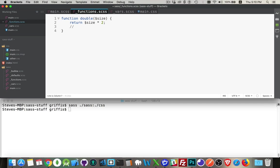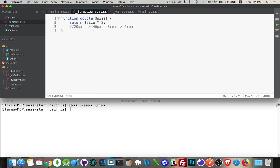So if 20px would become 40px, if I passed in 3rem, the result is going to be 6rem. So it's going to keep the unit for me. Now the only thing I need to do to make this work in Sass, the only thing that's going to be different than if you were writing a function in JavaScript, is I have to put the @ symbol...